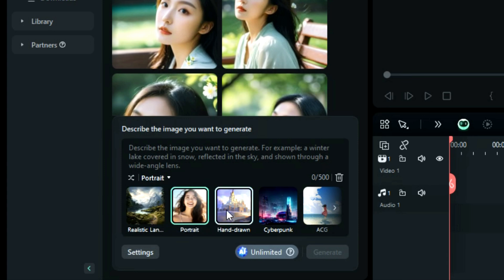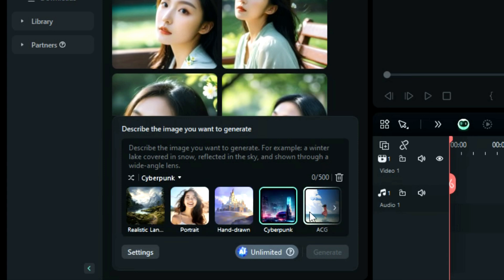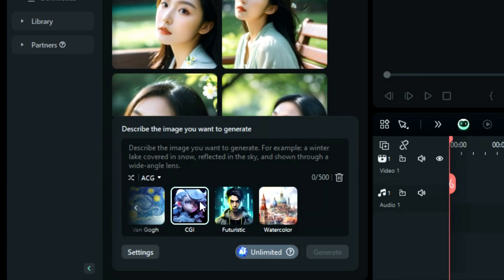The available styles include realistic, landscape, portrait, hand-drawn, cyberpunk, ACG, CGI, futuristic, and watercolor.